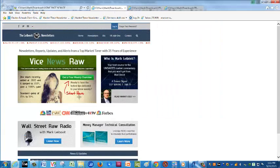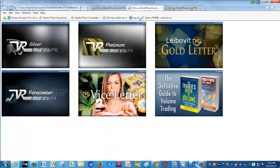I'd also like to announce the launch of the Wall Street Raw radio program on the Genesis Communication Network, GCNlive.com. Going back to VRTrader,